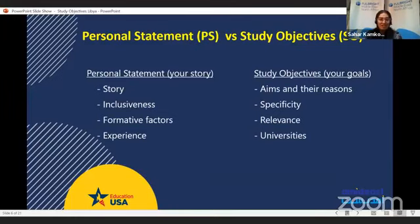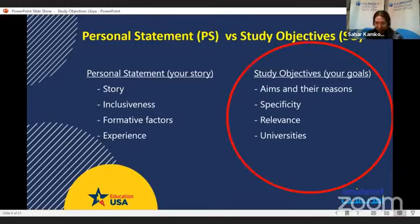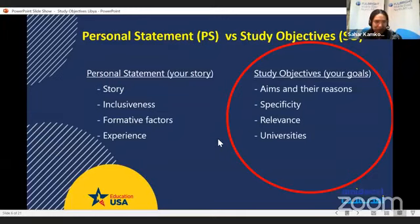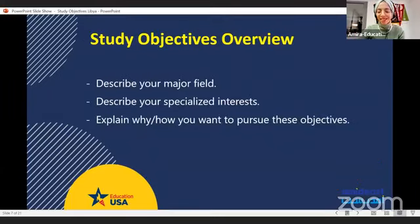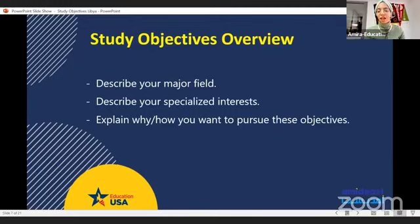We've already had a session about personal statements, and I encourage you to go back to previous live sessions on Facebook Amides Libya to check that. Today we'll be talking about the study objectives. Thank you, Amira — the floor is yours. Thank you so much, Sahar. Hello everyone, this is Amira from EducationUSA. I'm the EducationUSA advisor for Libya and I'm here today to give you more details about how to craft a perfect study objective.